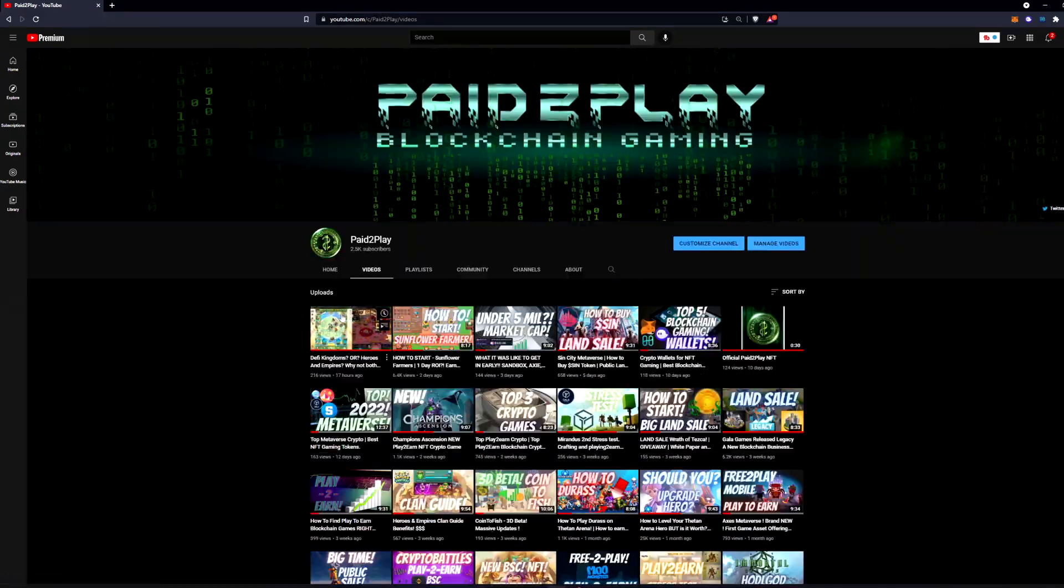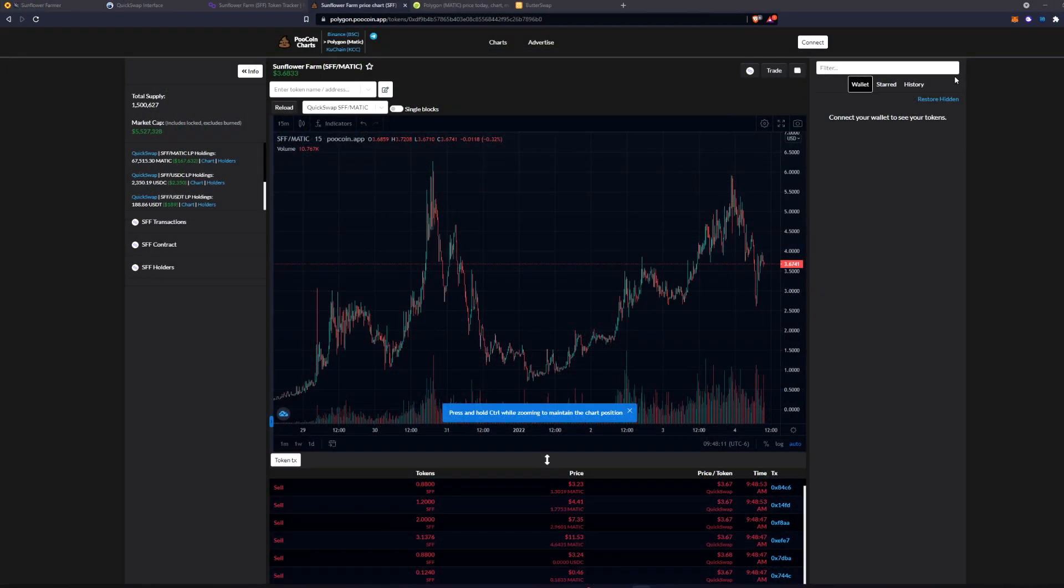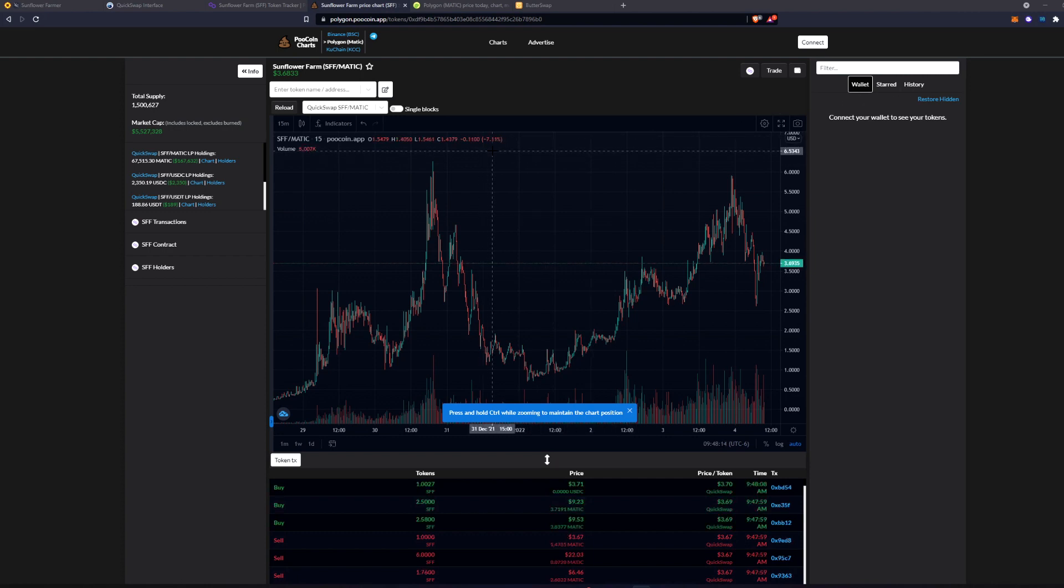So let's hop into this right away. Let's stop wasting time. I'm going to go over how to get Matic tokens so that you can start playing sunflower farmers right now.